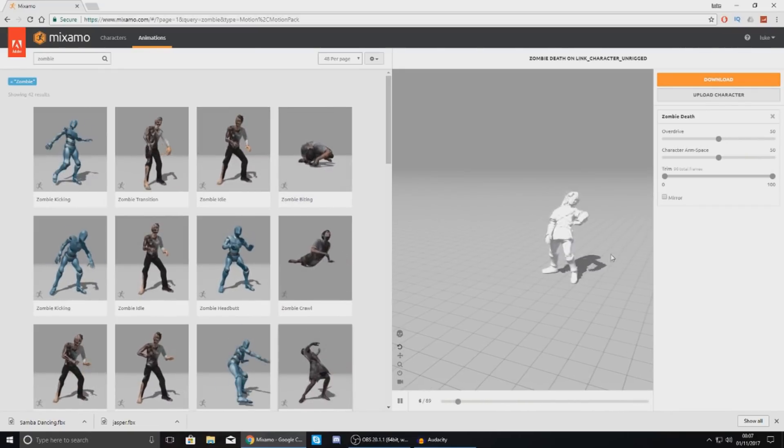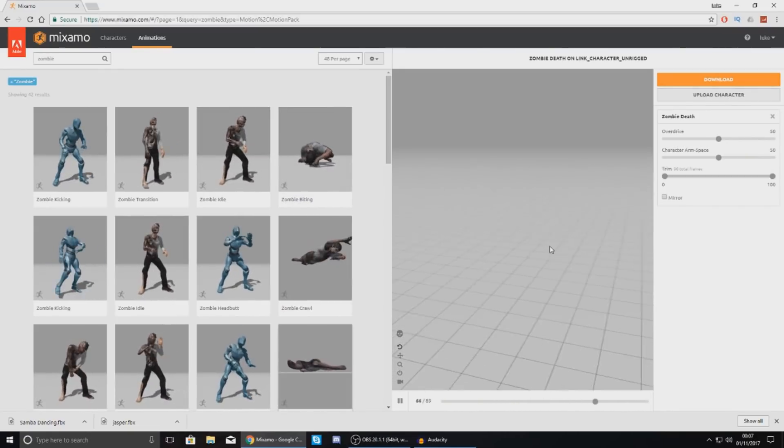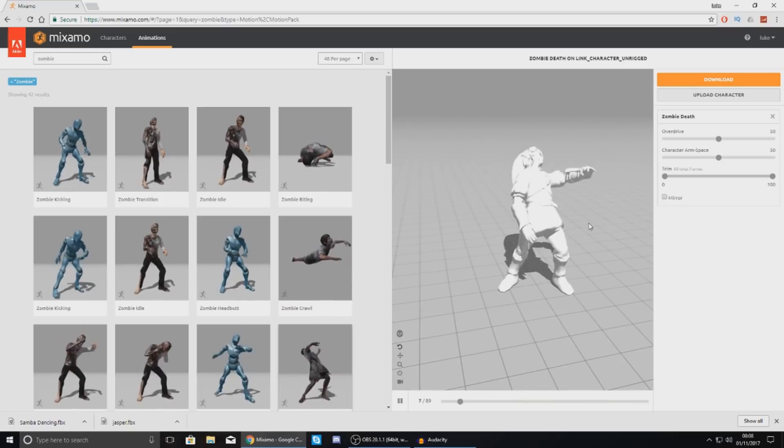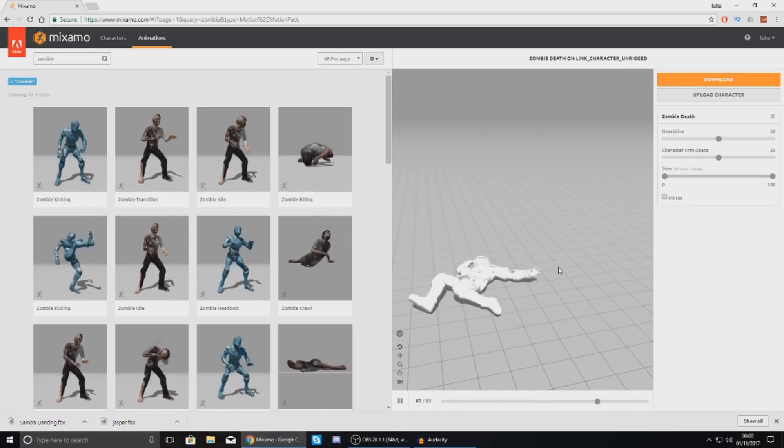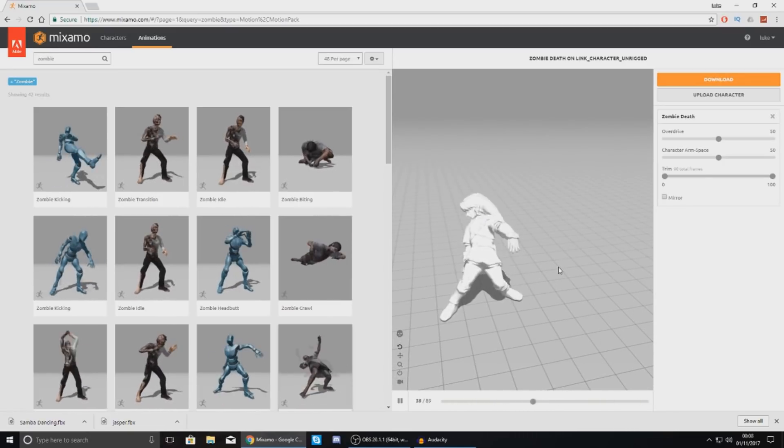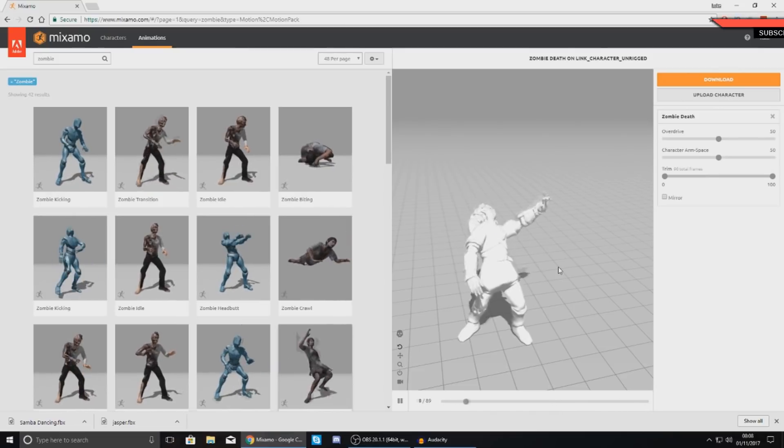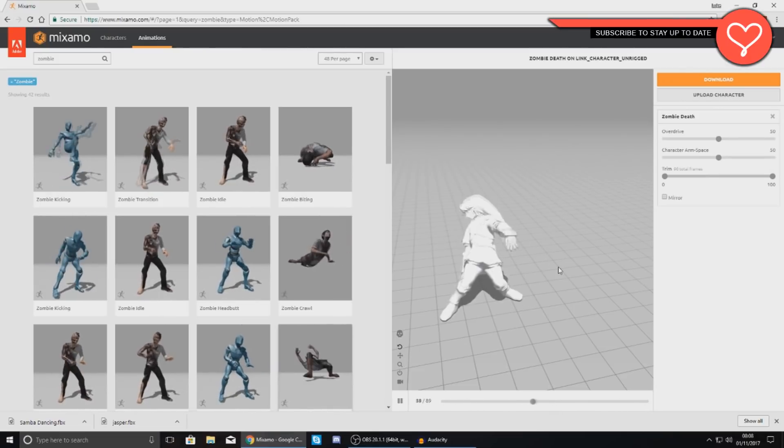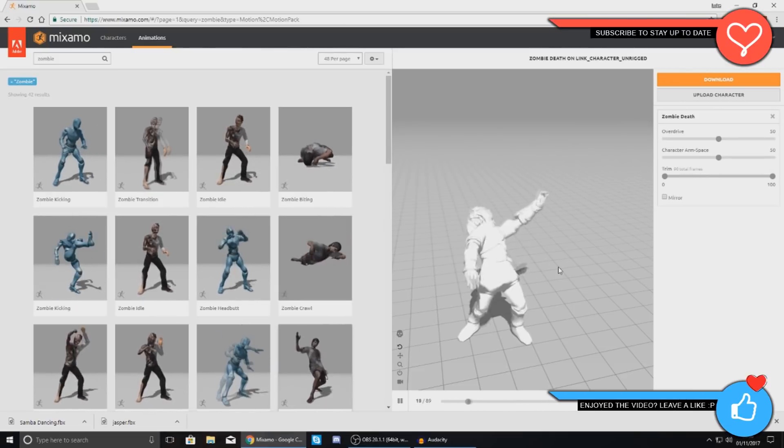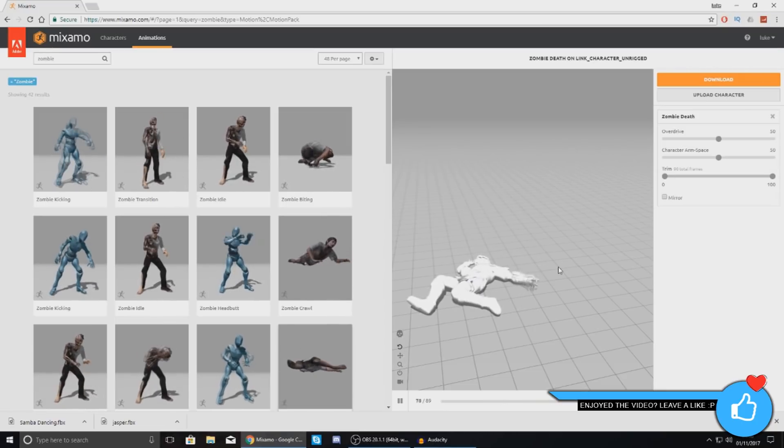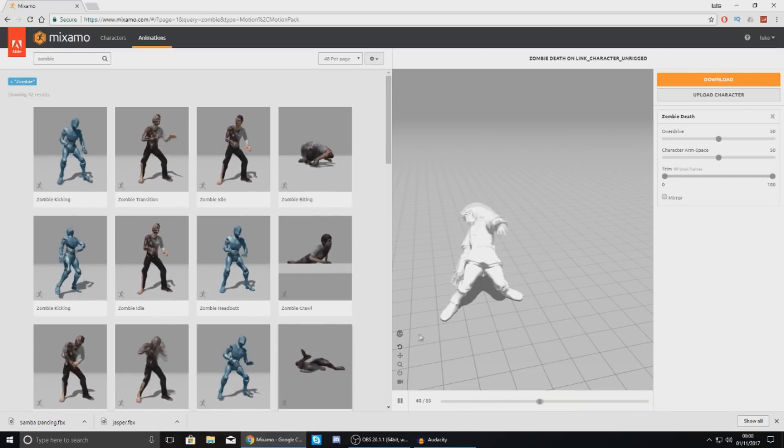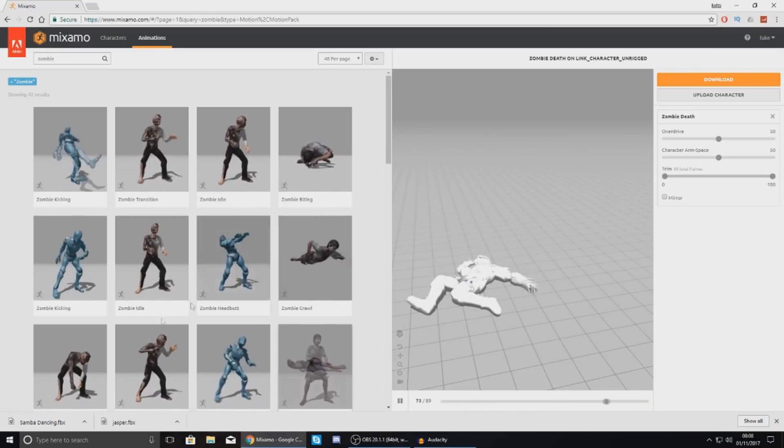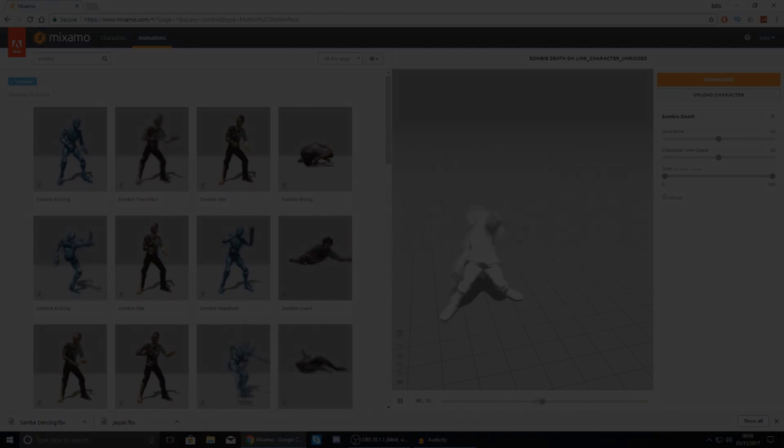Anyway guys, that's pretty much everything that I wanted to show you in today's video. I hope this clears things up for you guys using Mixamo. It's still a great free tool. Everything you need in terms of learning this software is down in the download link in the description. Thanks for watching. Stay awesome. Keep creating. Your boy Virtus signing out.